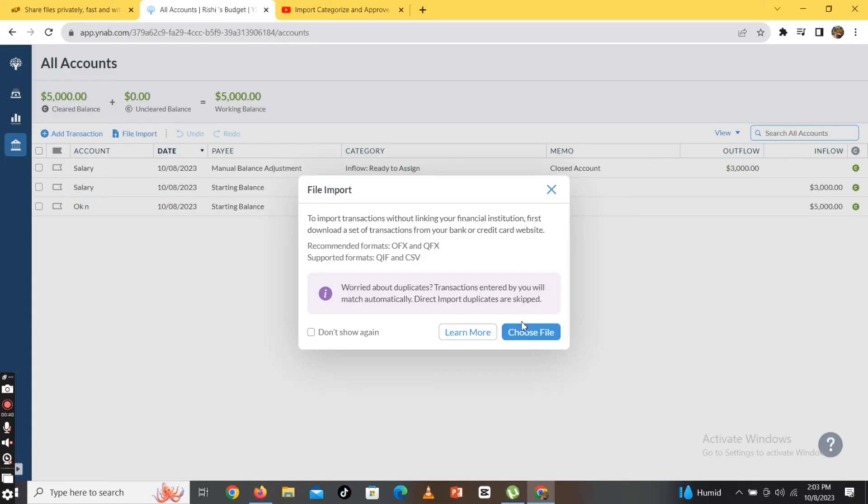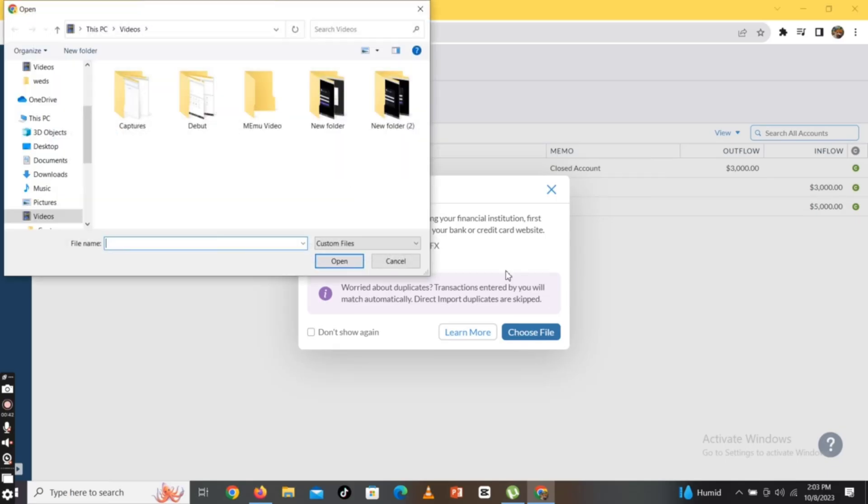And this is how you can import your transactions in YNAB account quickly and easily, just in a few steps.